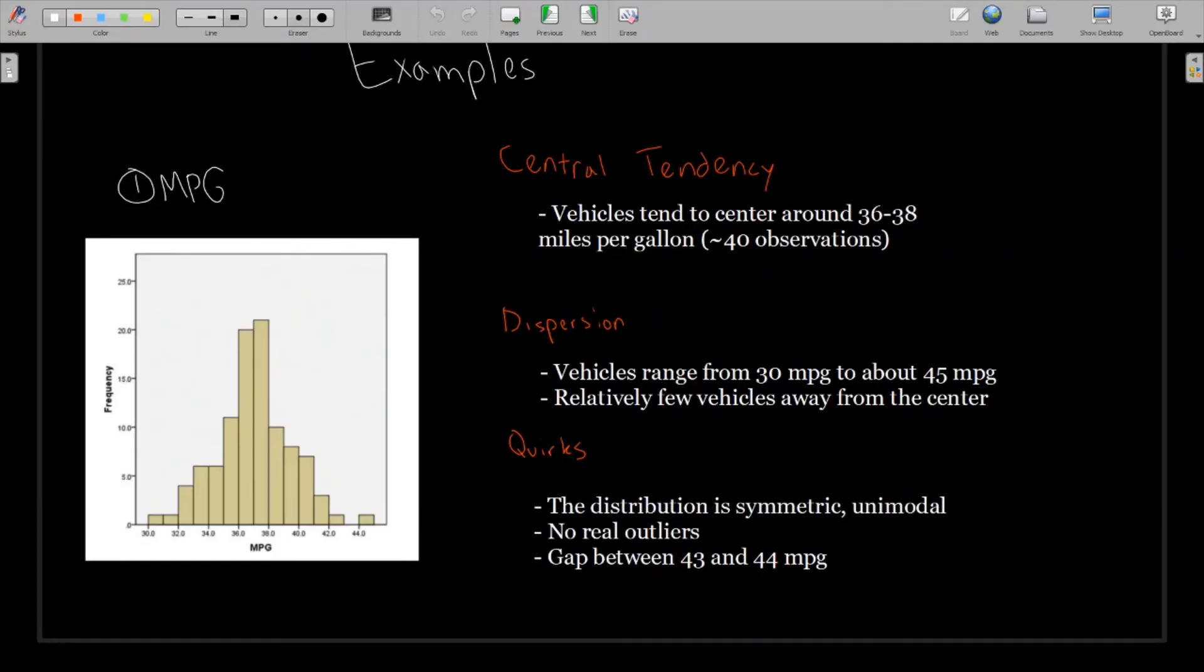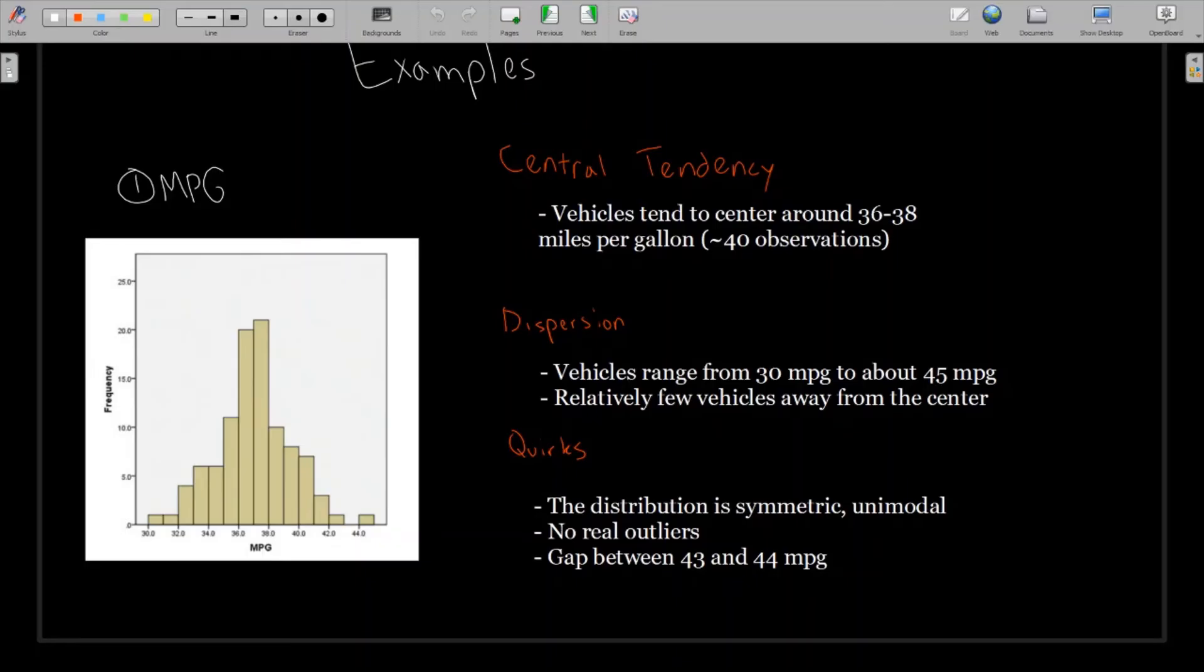And then quirks, strange things about this histogram that we might want to point out. The shape is symmetric and unimodal. There's not really any outliers here. Nothing that really sticks out to me. But of course, that's a subjective thing. And there is one small gap between 43 and 44 miles per gallon. You could point that out. But in this case, it might not be entirely necessary since that's such a small gap.